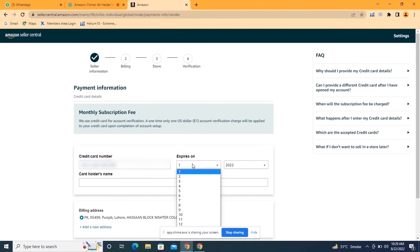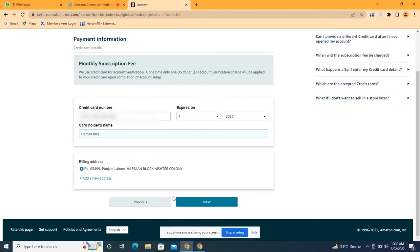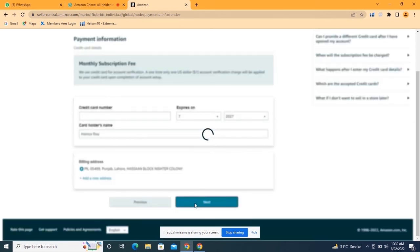I have written my credit card number. Now I will select the expiry date from my credit card. After entering the expiry date, write your name exactly as it appears on your credit or debit card, then click 'Next.'